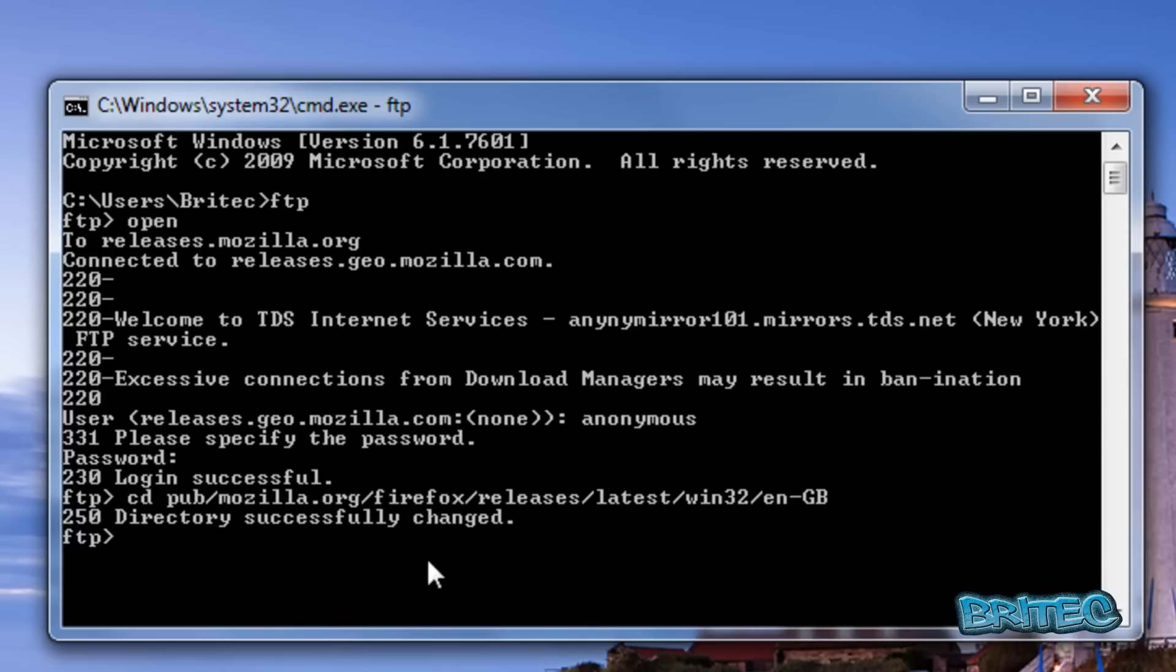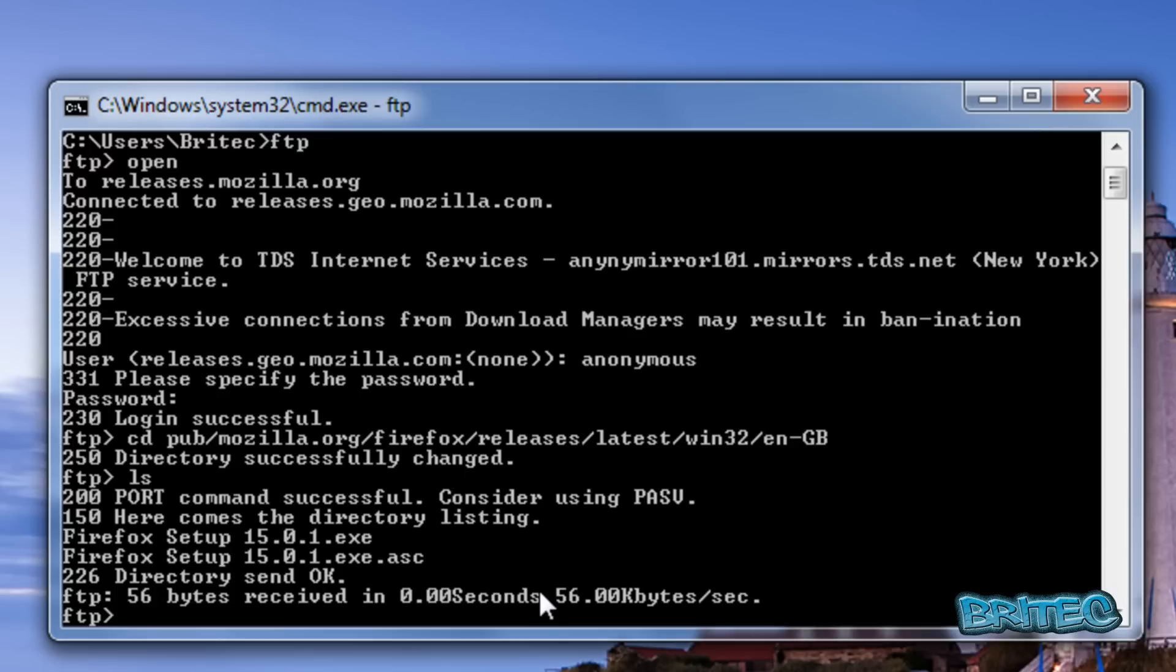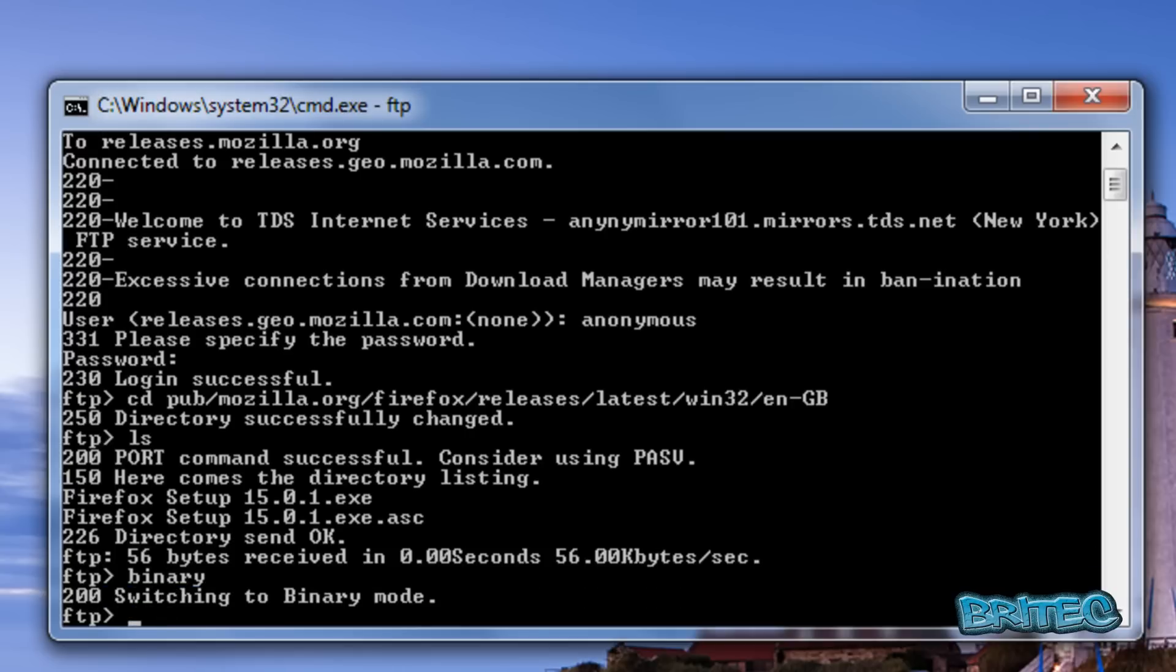Type ls to show the files on the server. You can see Firefox Setup 15.0.1.exe, which is the file we need to download. First, type binary to switch to binary mode.